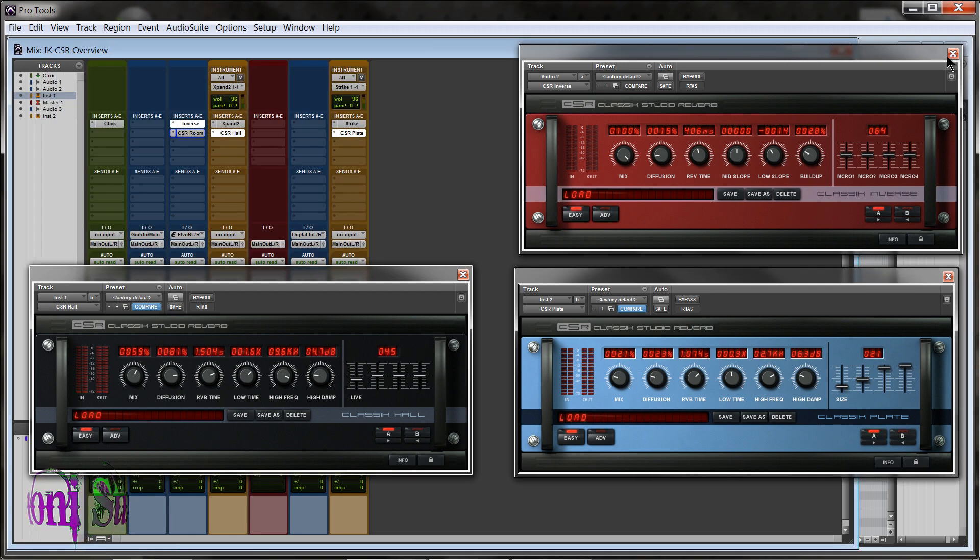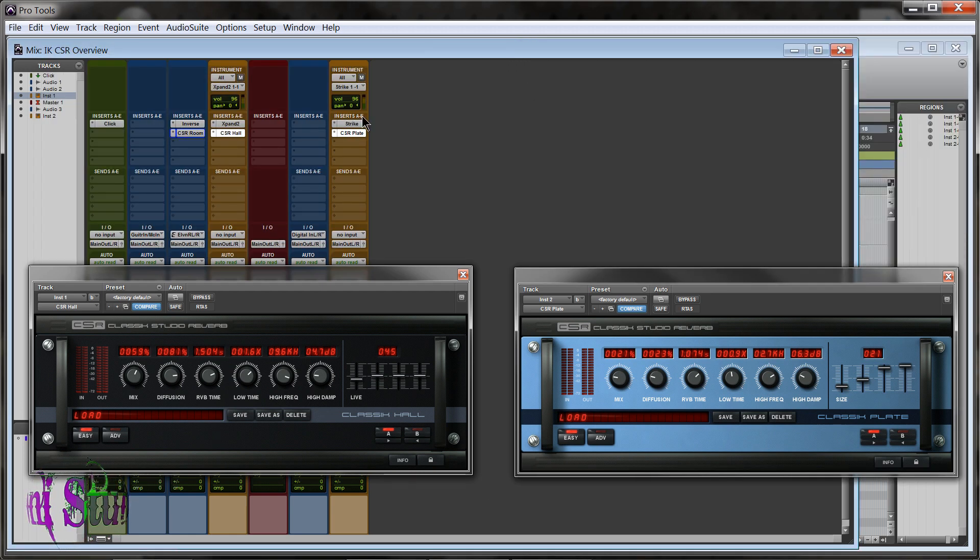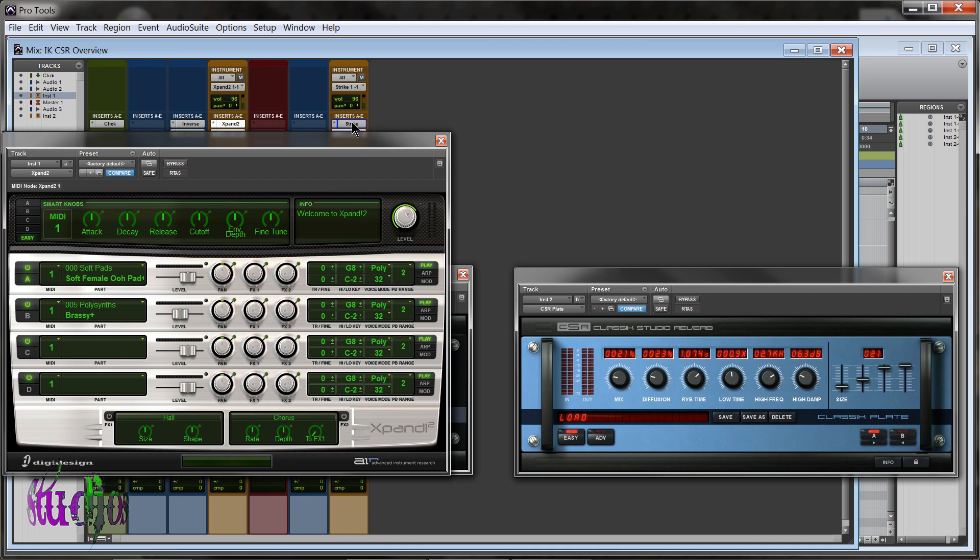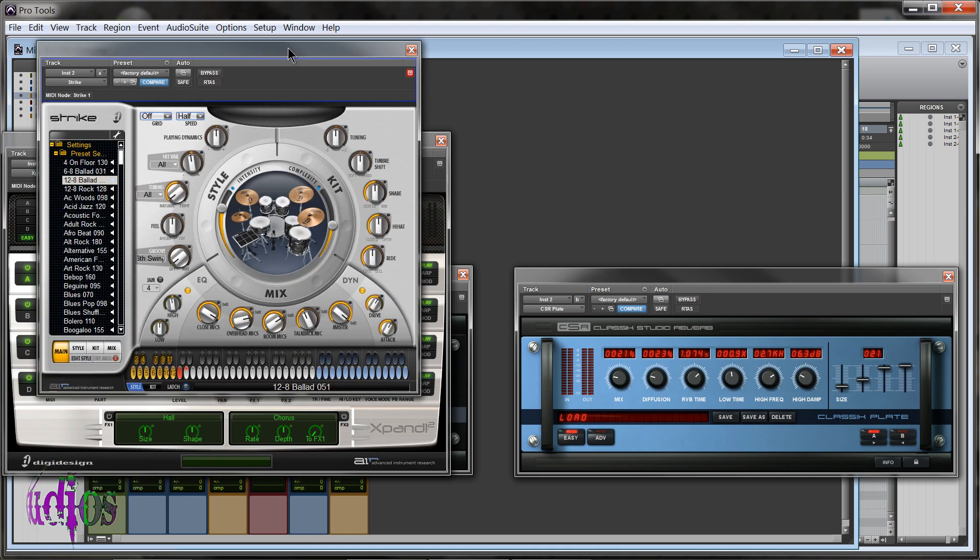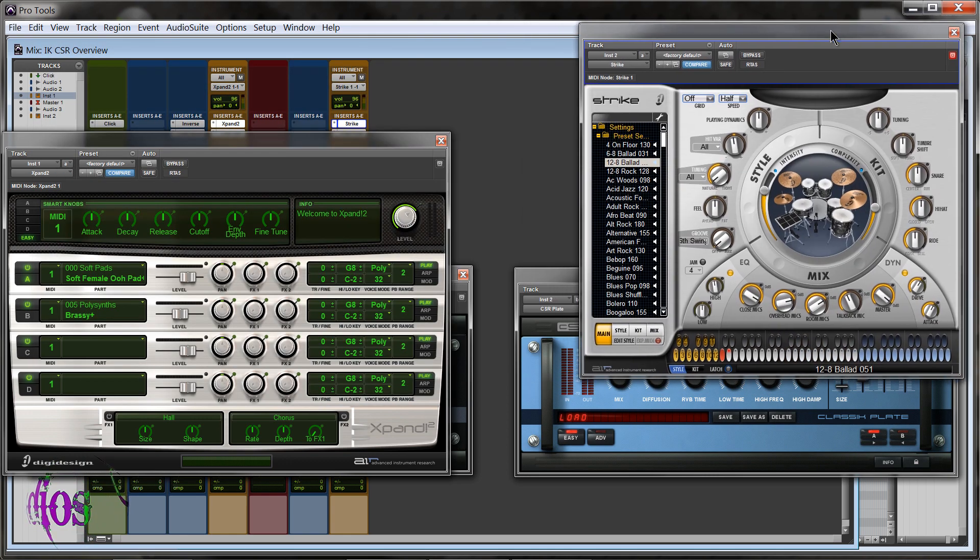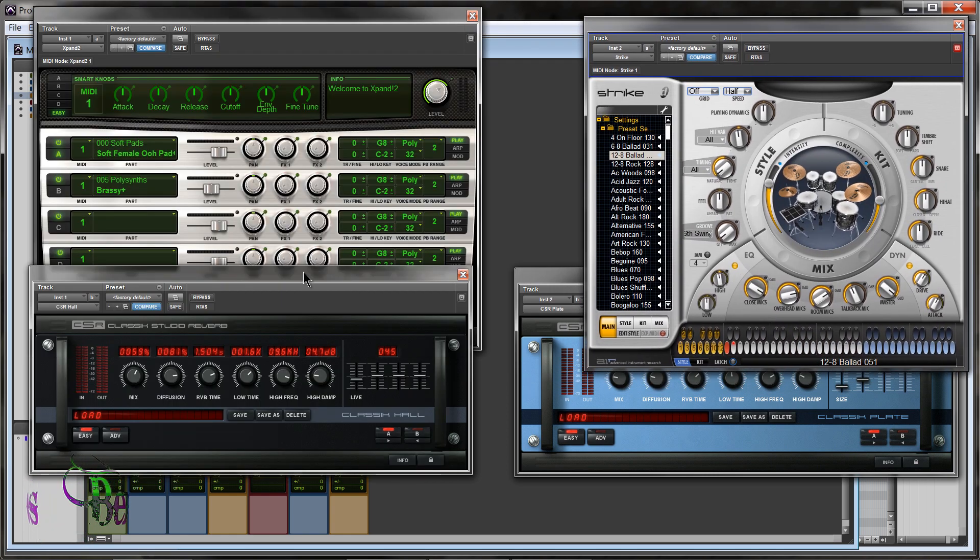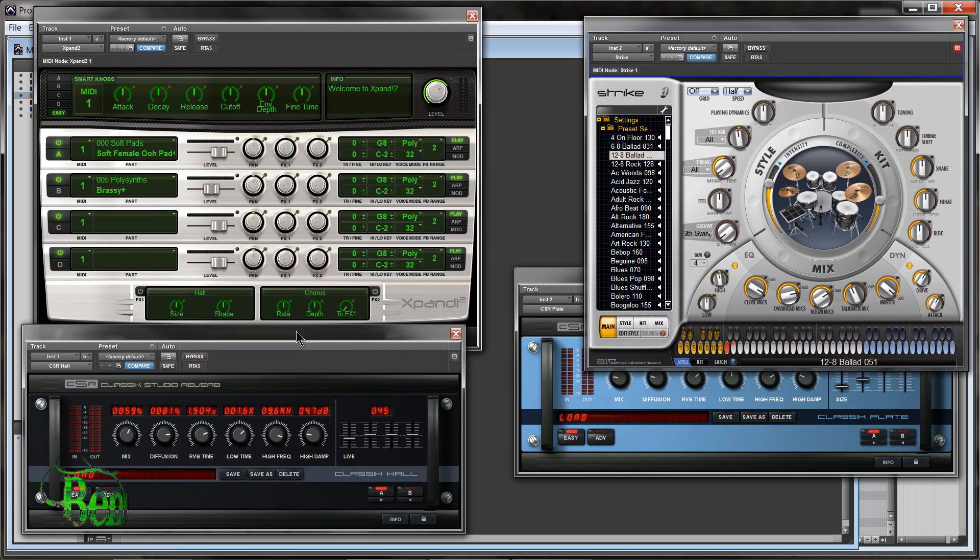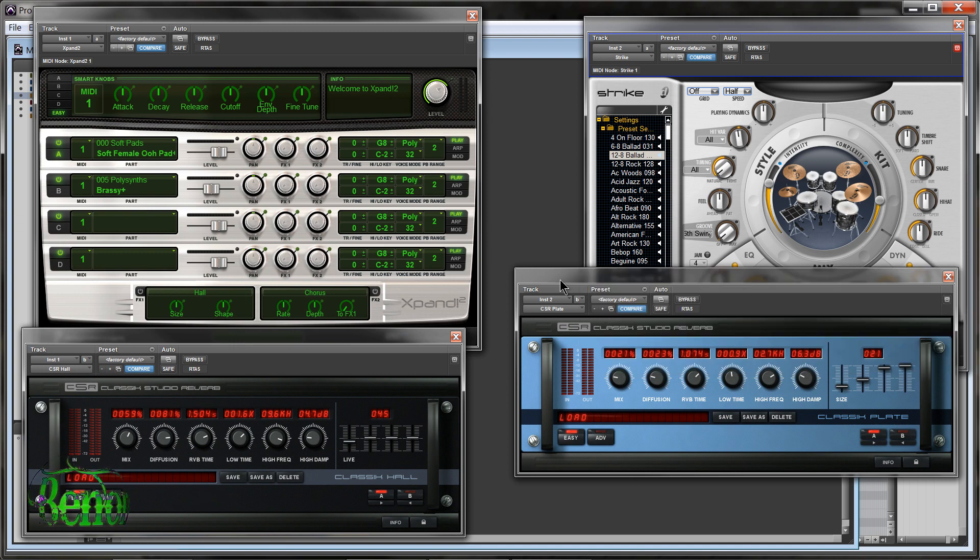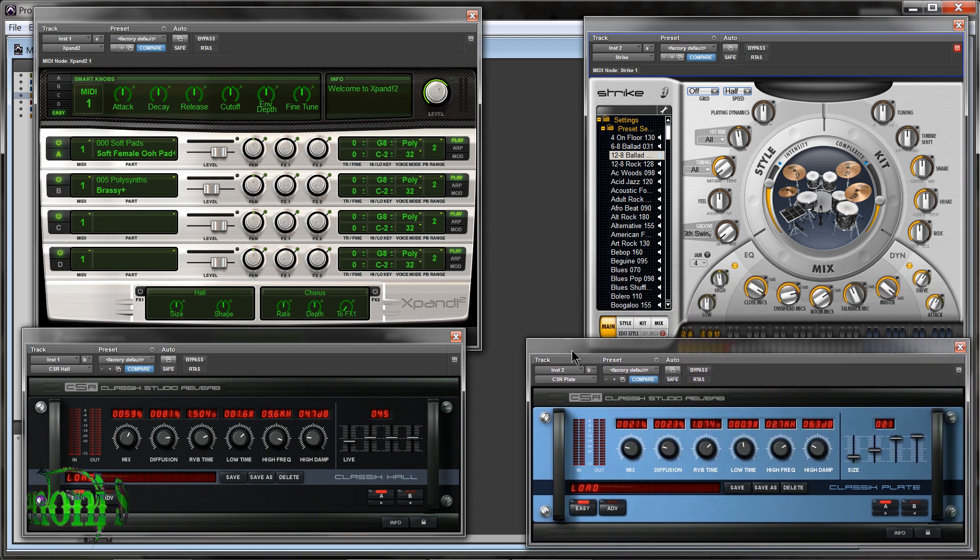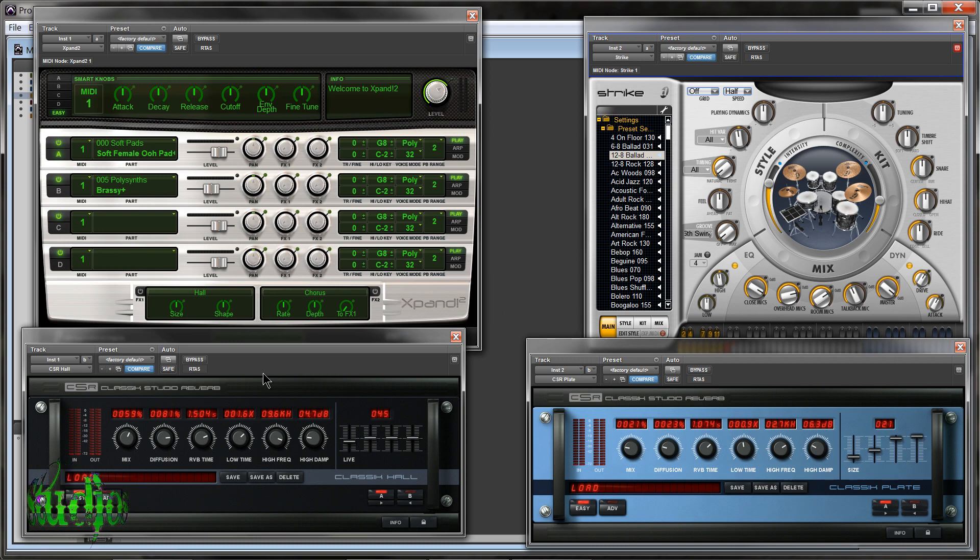So in the video opening, what you were hearing was Expand 2 and DigiDesign's Strike drum virtual instrument. Both of these instruments were then processed through two different Classic Studio Reverb modules. Drums were processed through the Classic Plate, and my synth was processed through the Classic Hall.